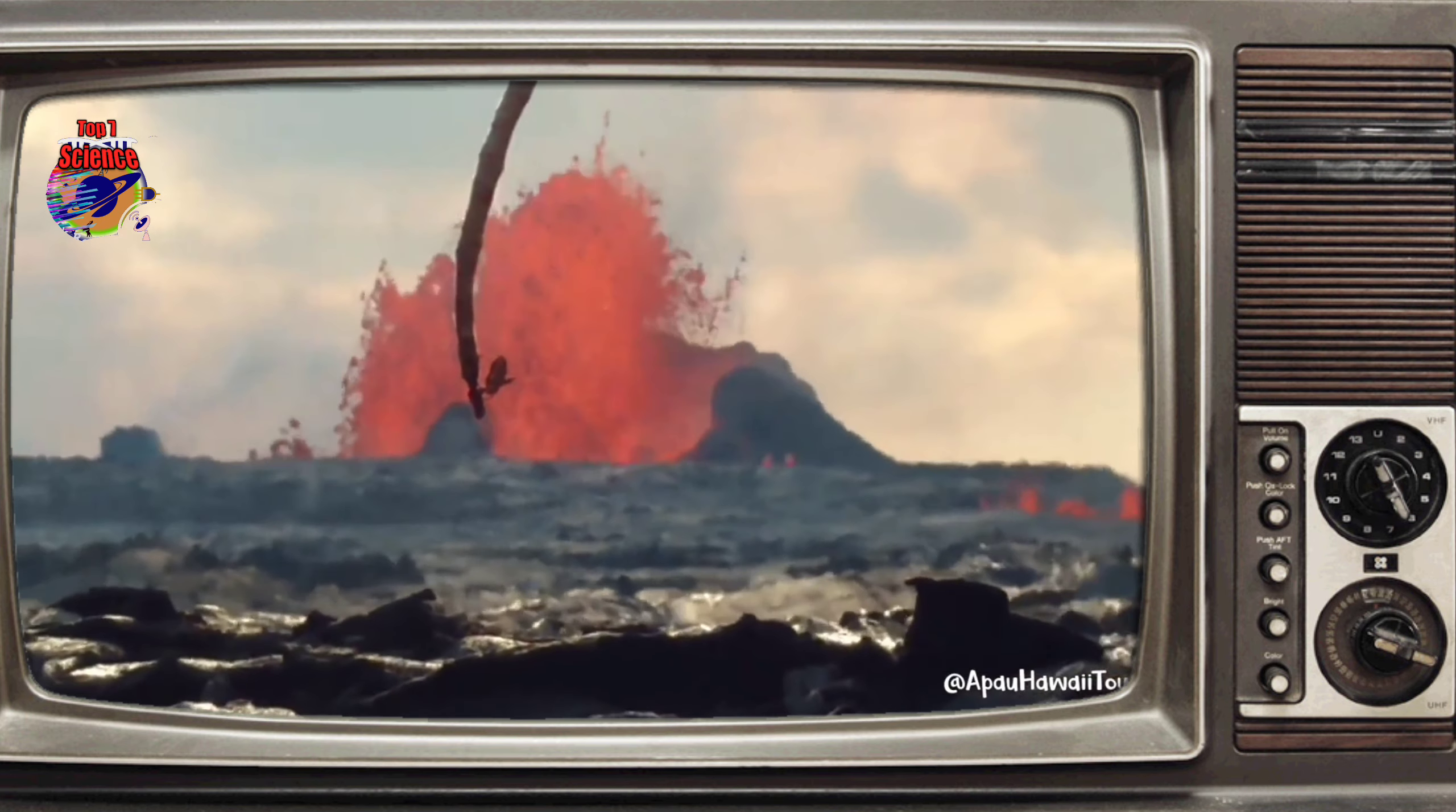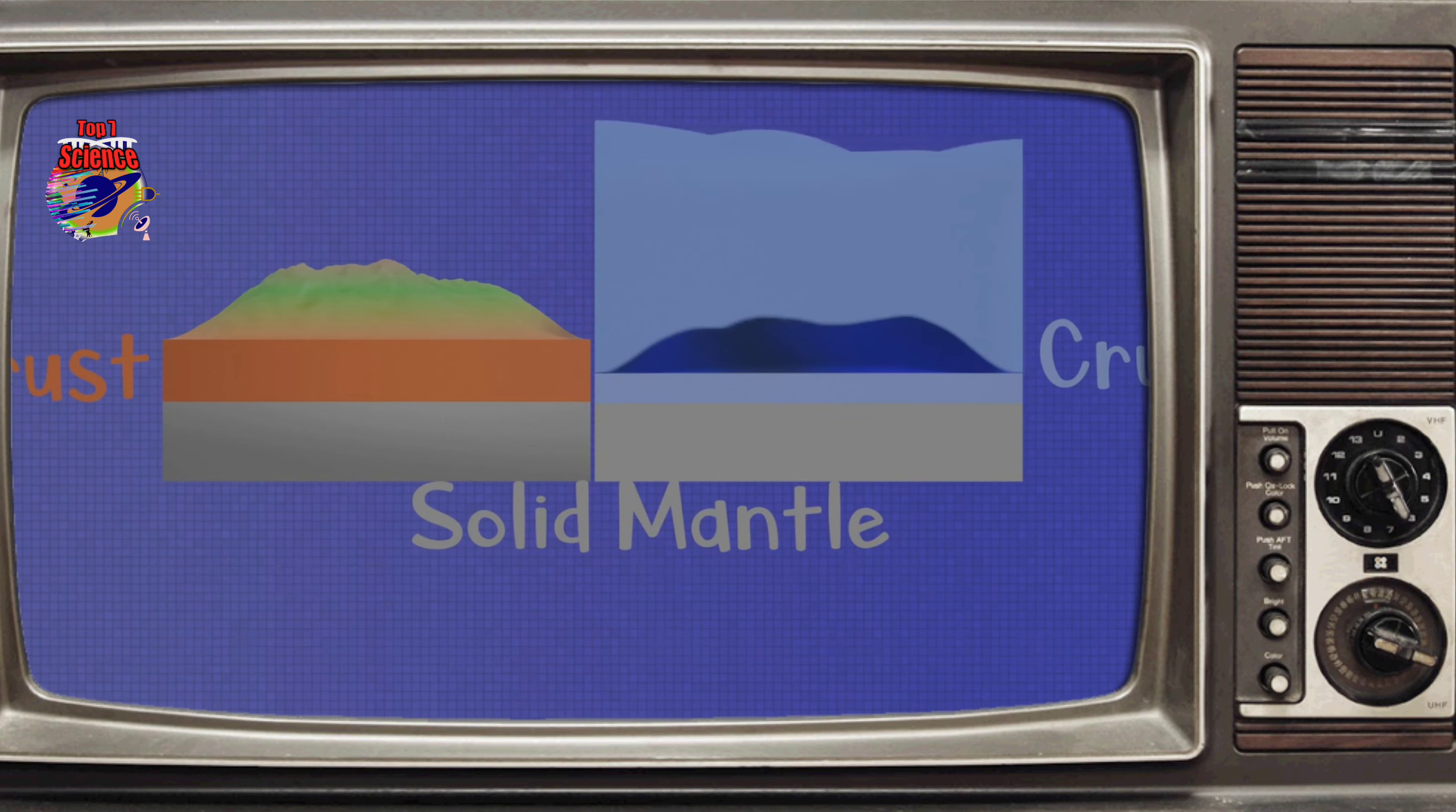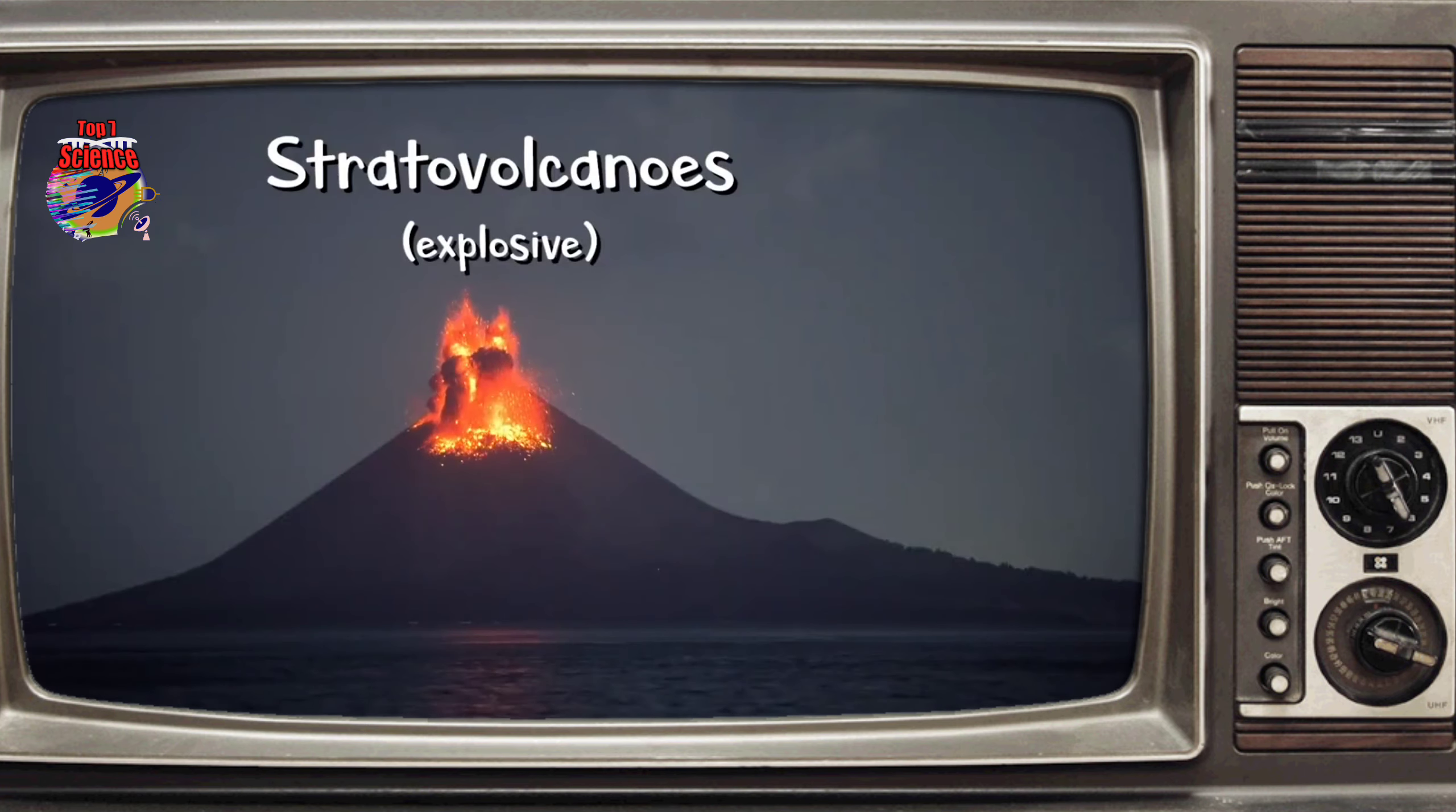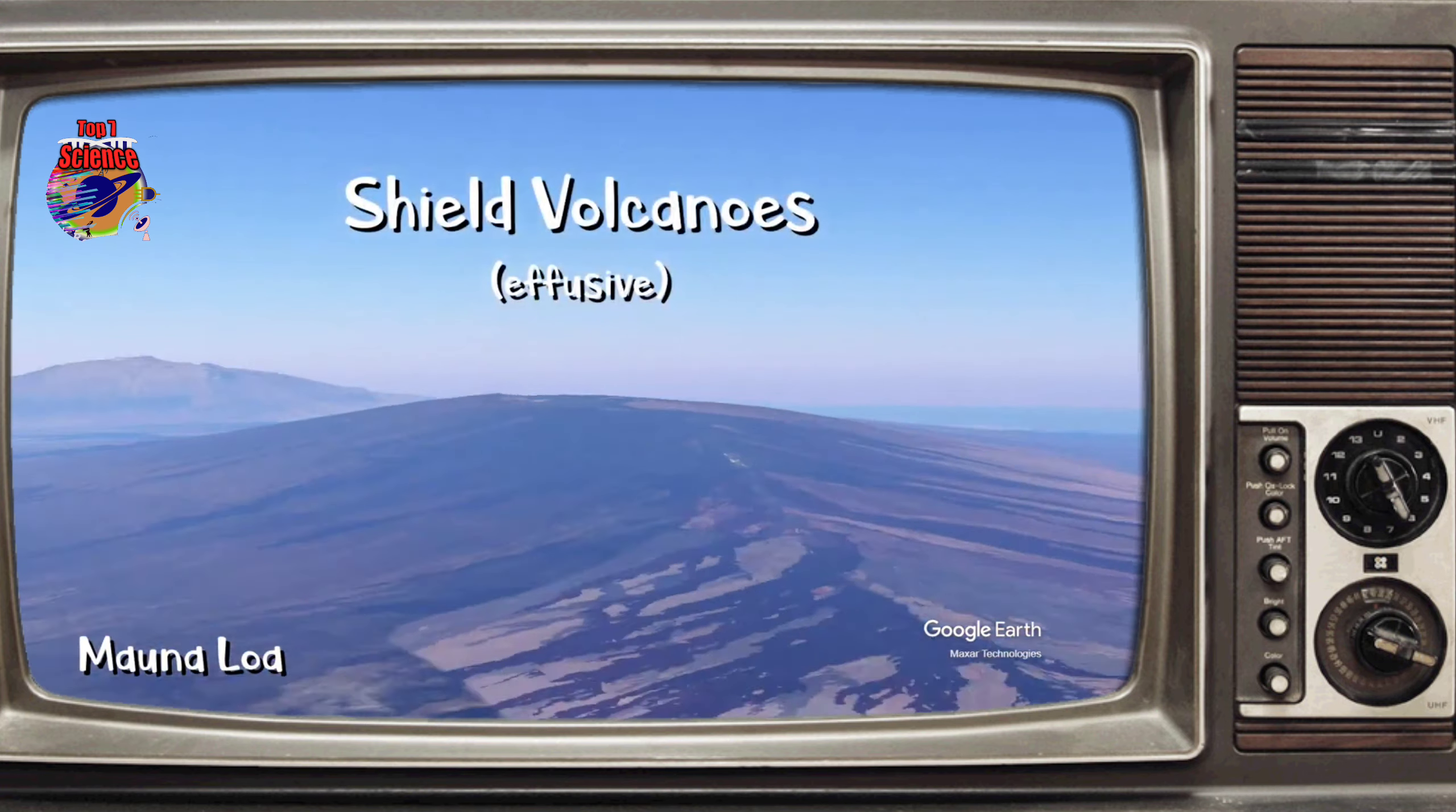However, when magma rises through and interacts with continental crust, not only is continental crust thicker, it also has a high silicon content. Incorporating the silicon makes the magma more felsic and thus more viscous. An easy way to determine the eruption type of a volcano is by its shape.